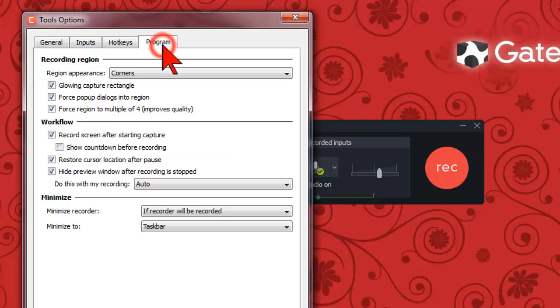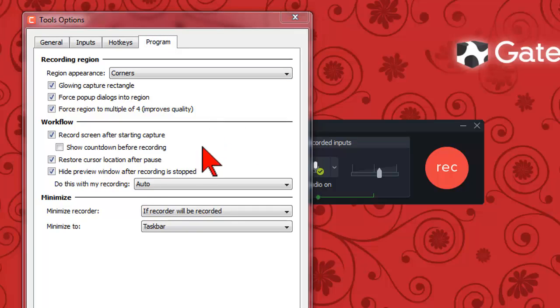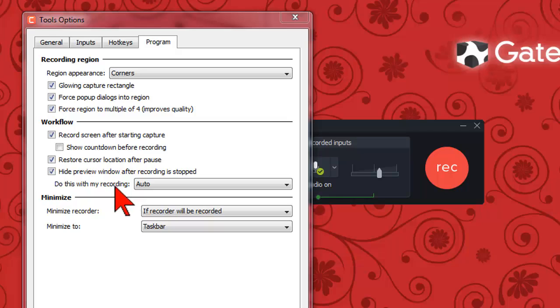Then click on the program tab. There are a couple of things here we can do depending upon how you want to work. We're going to look at the do this with my recording drop down menu and to make a change here you need to make sure the hide preview box is checked.